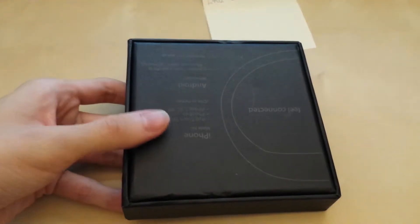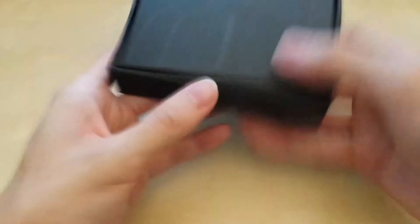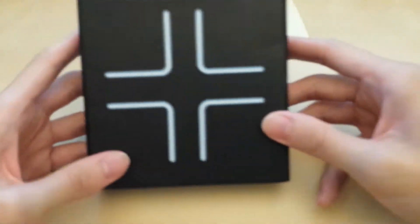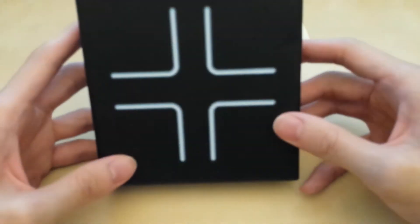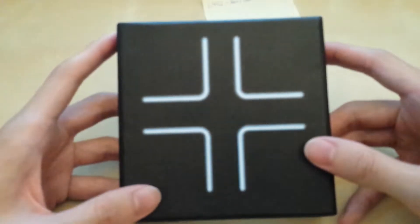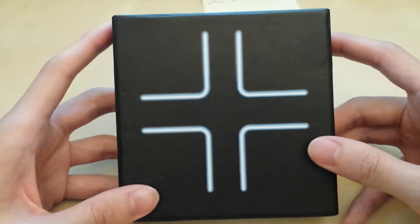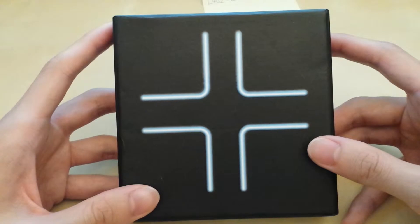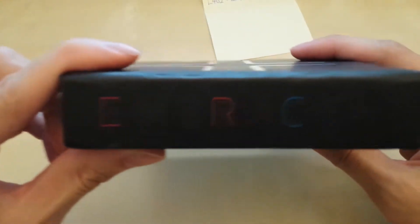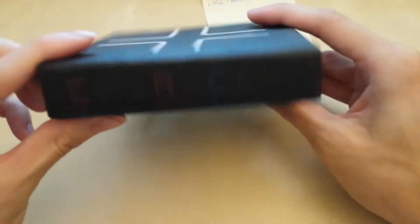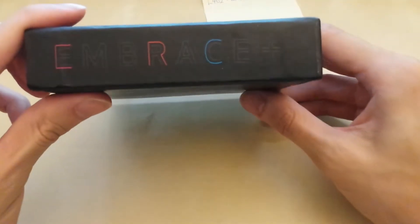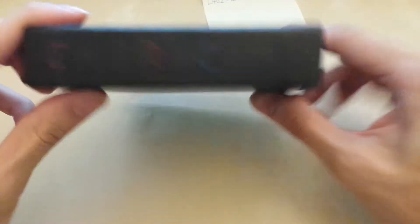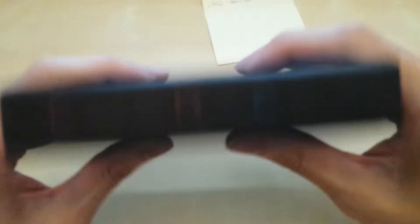There we go. So there's the package. The Embrace Plus logo. I hope it's not too blurry. Alright, and everything seems fine. So there's the Embrace Plus. Not that good of a lighting. Same on the other side.